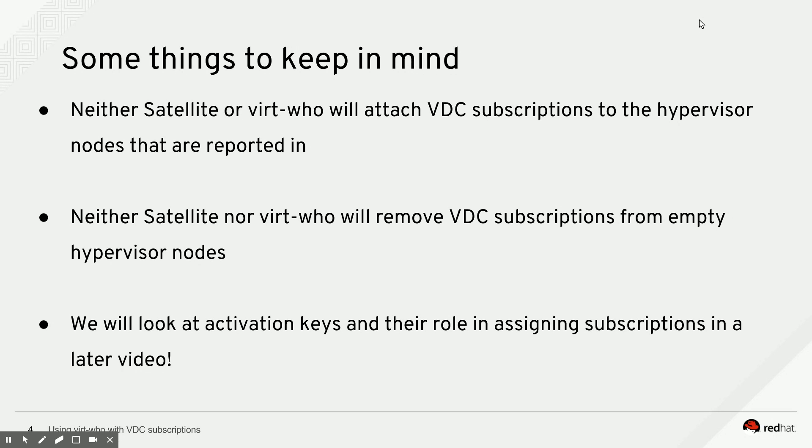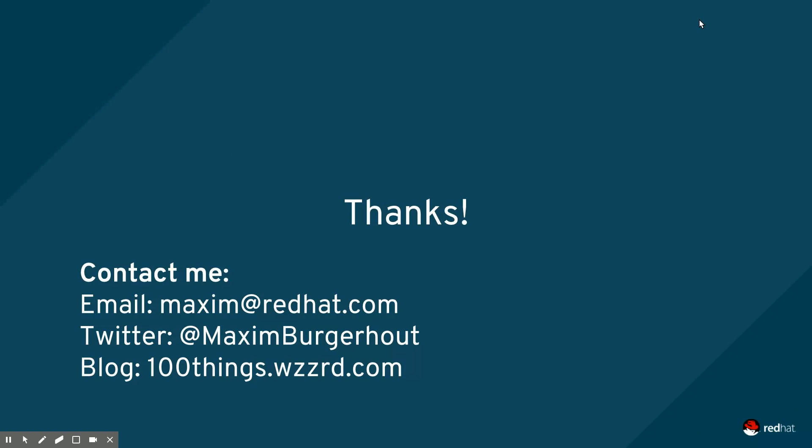We will look at attaching the derived SKUs through activation keys and other subscriptions through activation keys in later videos. So stay tuned for that. And that was it for me for this video. I understand it was a little bit long, but it's also a lot to explain. So I hope you still enjoyed it. Please let me know if you did or did not enjoy it. If you have any ideas for videos in the future, let me know as well.